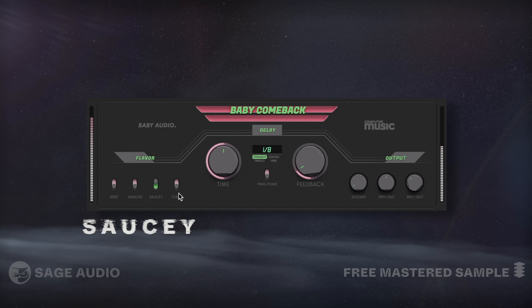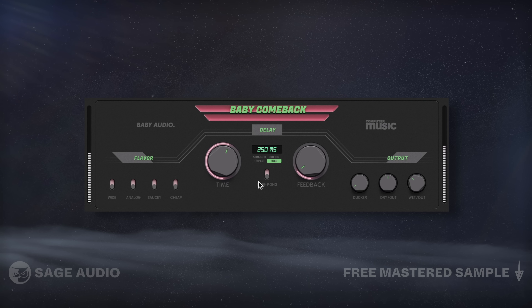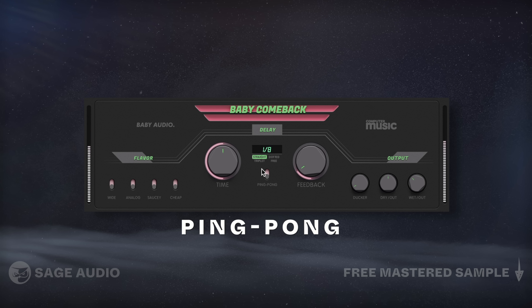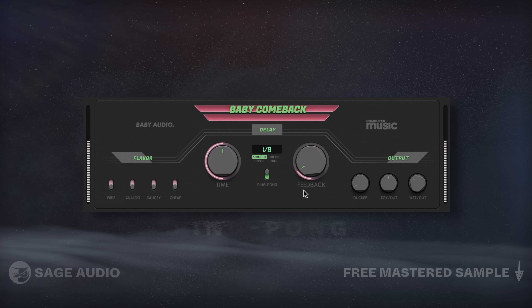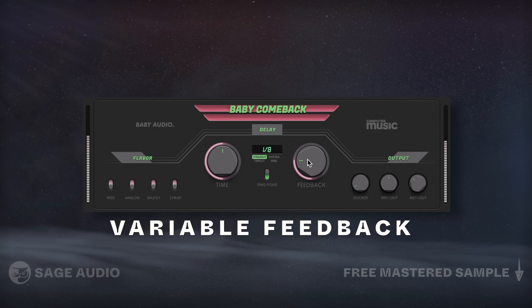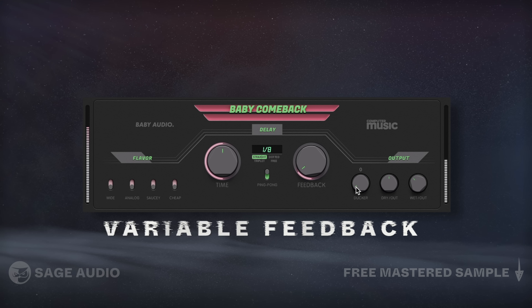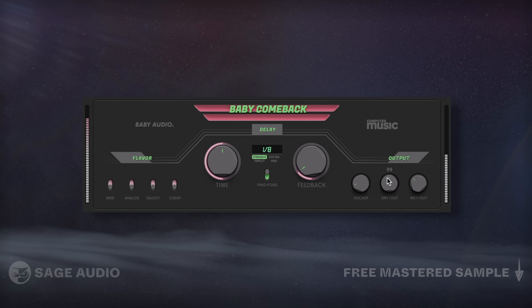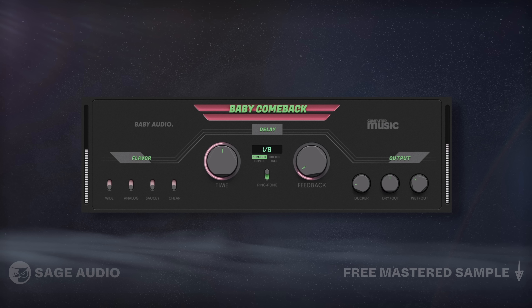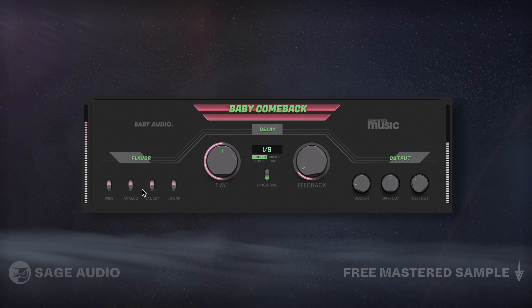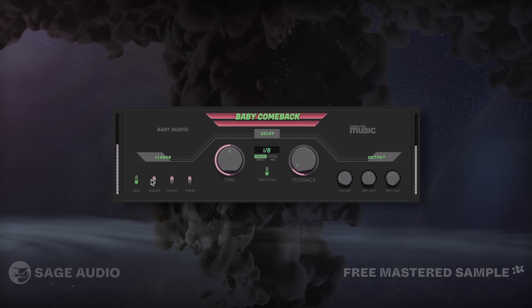The time can be fixed to a note, dotted, or triplet note, as well as set to a specific millisecond. Ping pong delay is available, as is variable feedback, a delay tap ducker, and dry and wet outputs. Let's listen and notice how greatly the five styles vary.